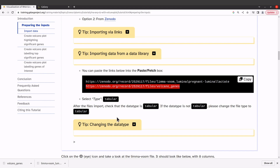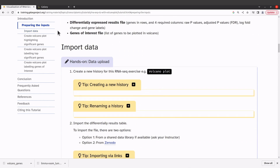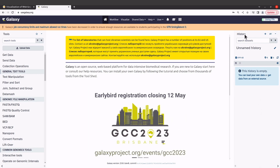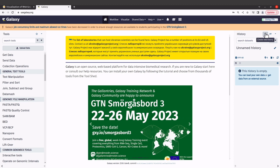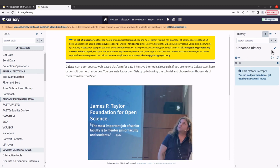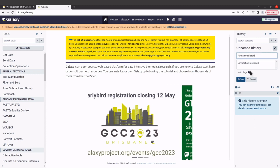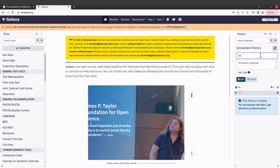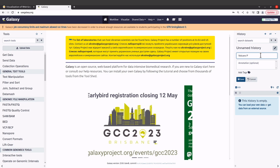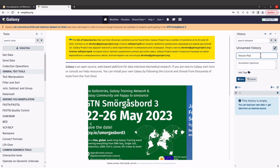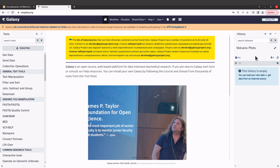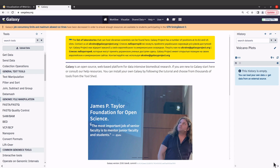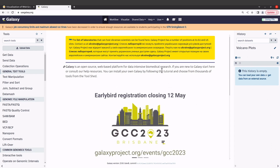Now we have the example data, so let's proceed to the Galaxy platform. When you are there, come to the History panel on the right side and click the plus button to create a new history. You can edit and rename it — I'll clear the default name and call it 'Volcano Plot'. Then click Save. You can give it any name you want.